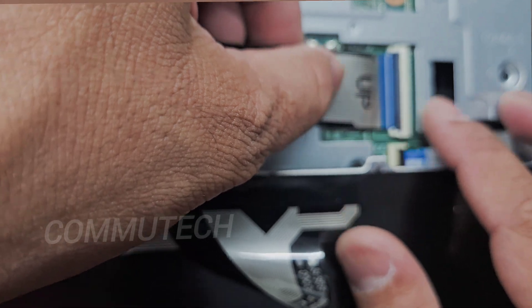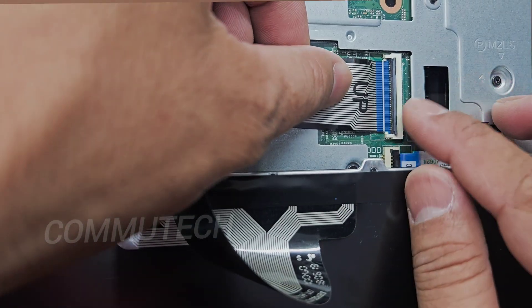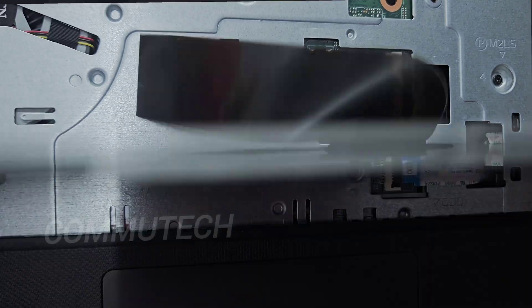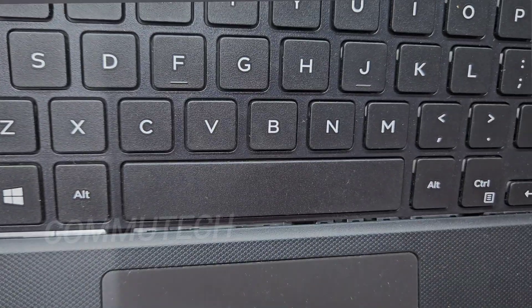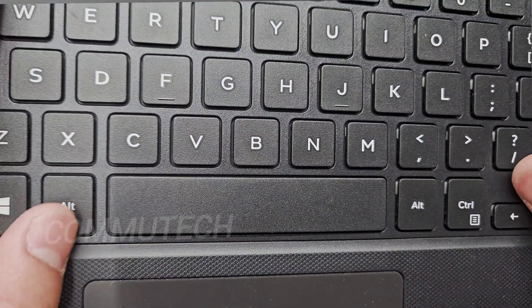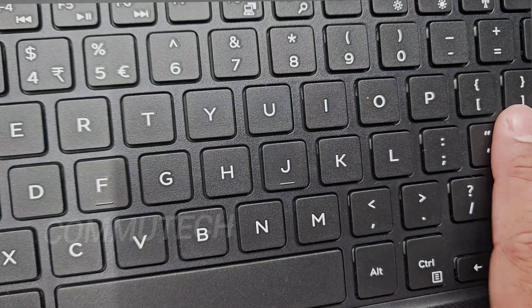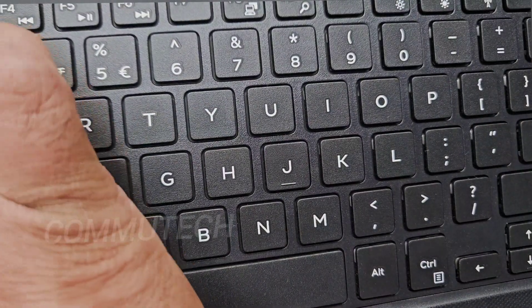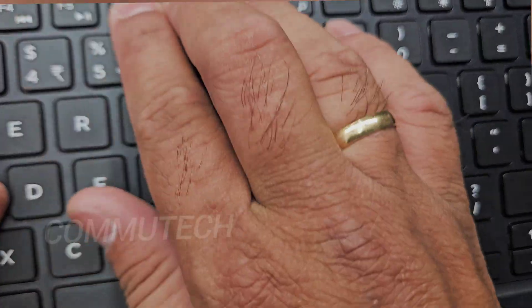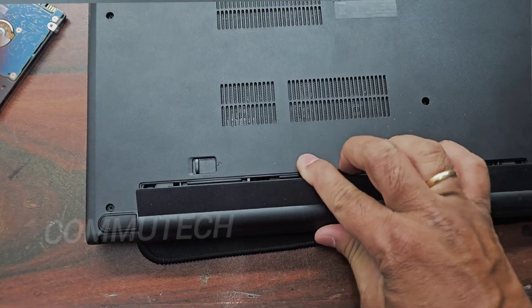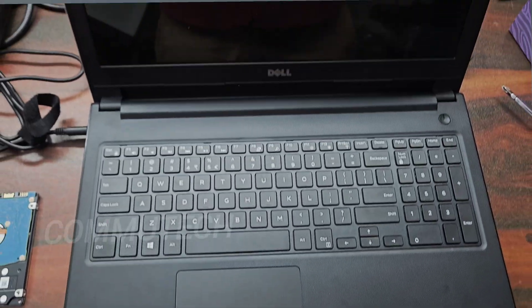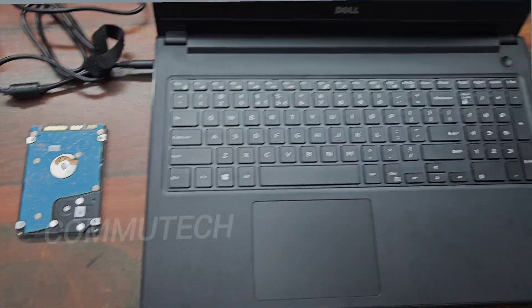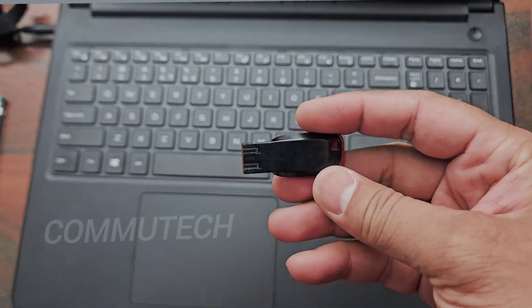Placing these cables must be done very carefully because wrong connection can cause problems to the hardware. Now it is time to fix the keyboard, just push it down and it will get interlocked automatically. So friends, here we have replaced the existing hard drive with the new SSD.